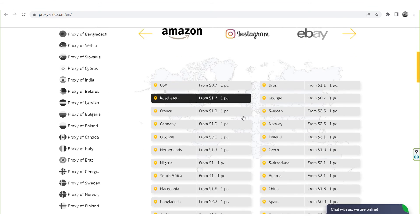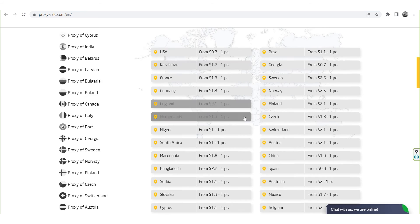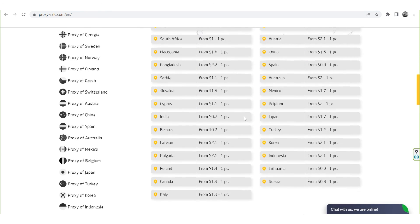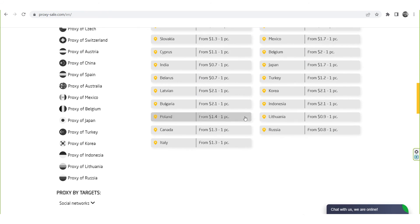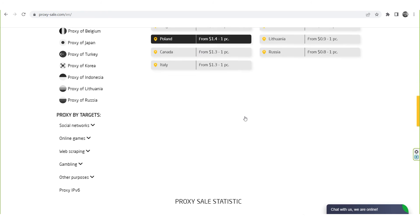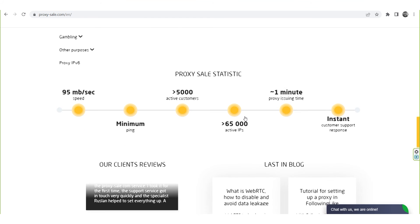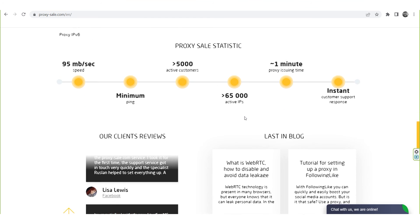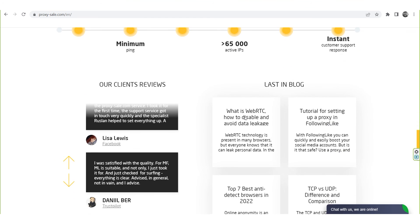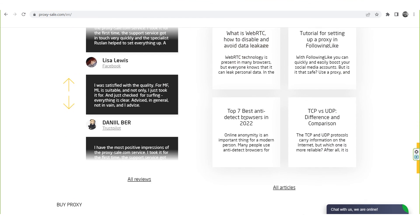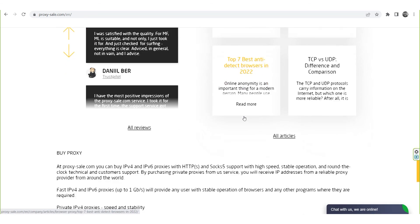We recommend a reliable and trusted provider, Proxysale.com, which will allow you to get proxies of any location with guaranteed anonymity and security for working on a network. The link will be in the description.